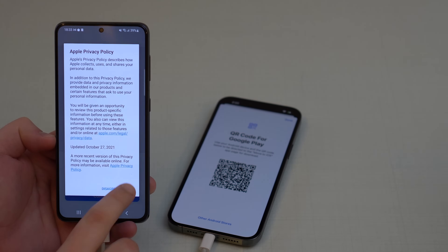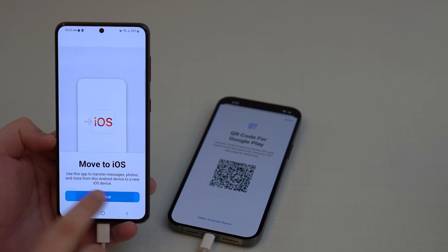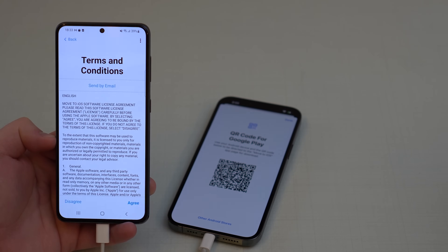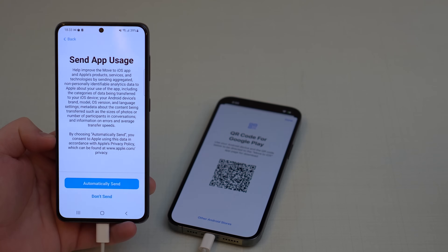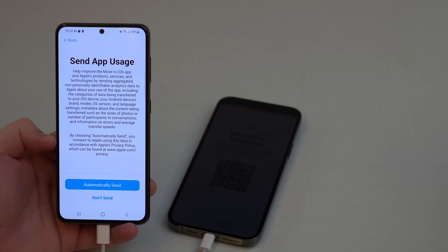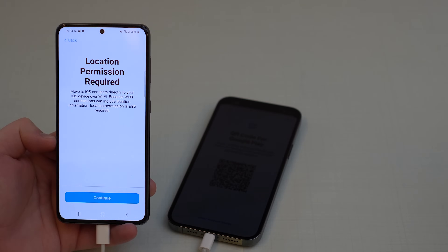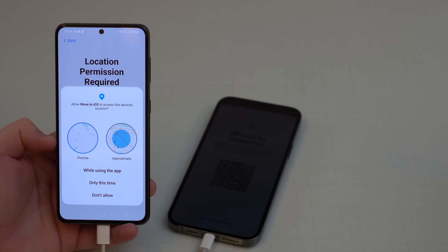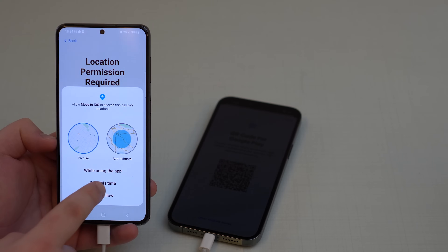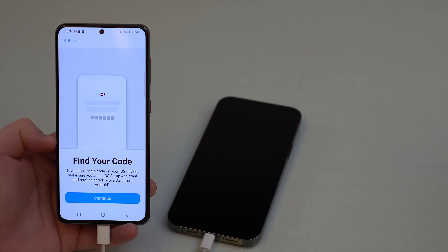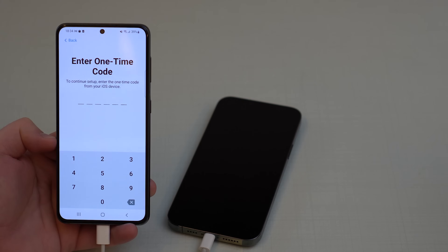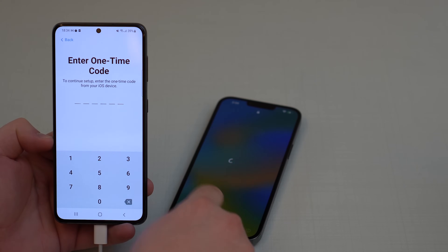Tap 'Open' on the app, agree to the terms, tap Continue, agree once more. You can choose whether to send app usage data automatically or not. Allow the location permission when prompted, and tap 'Only This Time.' Then tap 'Find Your Code' and continue — we're going to get a pairing code from the iPhone.